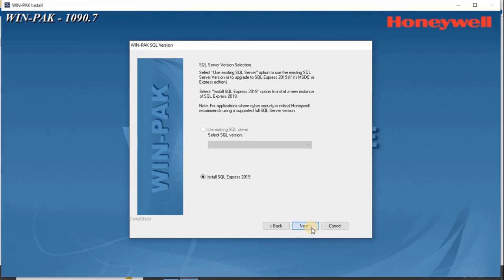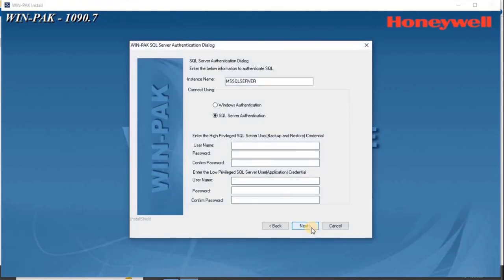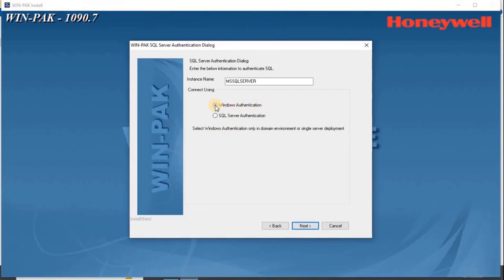The WinPak SQL Server Authentication dialog box appears. Select Windows Authentication, and select Next.